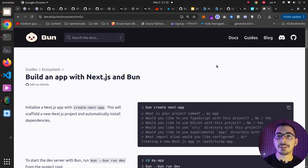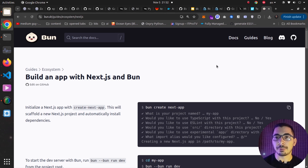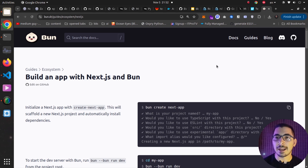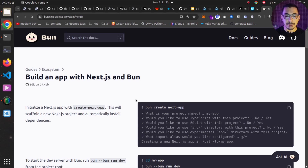Hello, what's up guys, Medium Guy here. In this video we're going to see how to run a Next.js application using Bun, then dockerize that application, and finally run that Next.js application with a Docker Compose file as a container. So without any delay, let's get down to work.